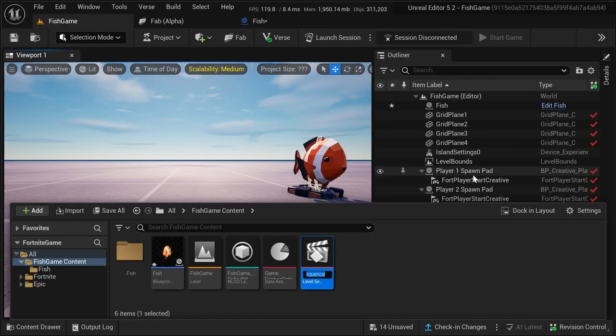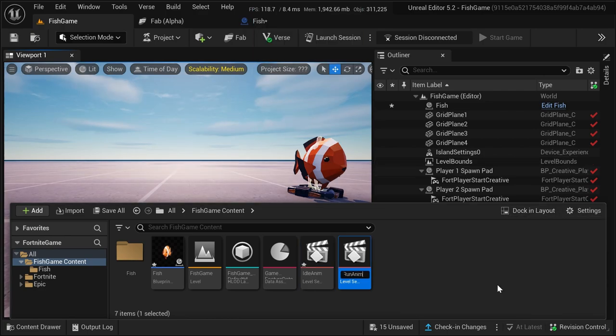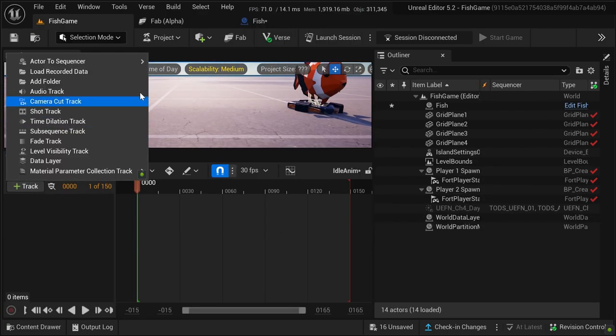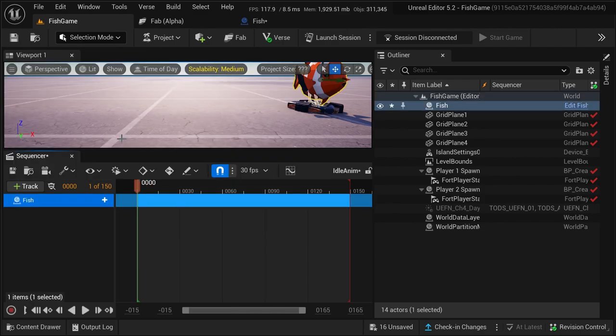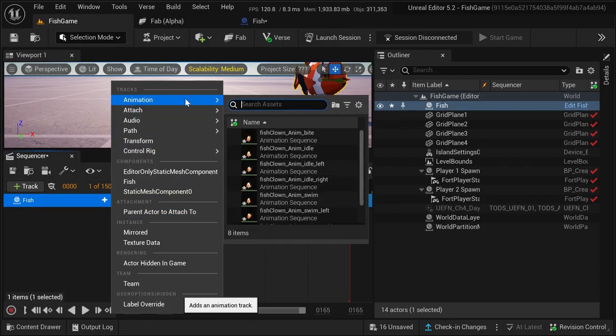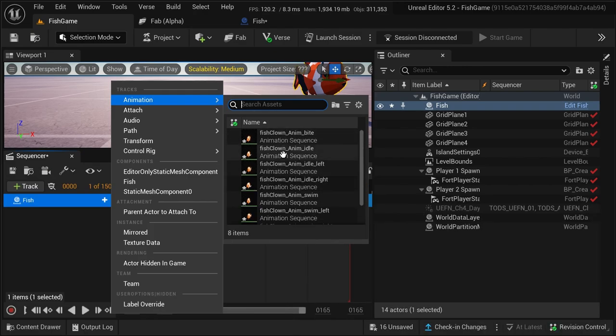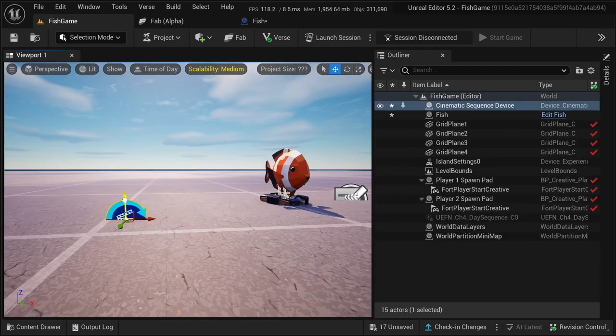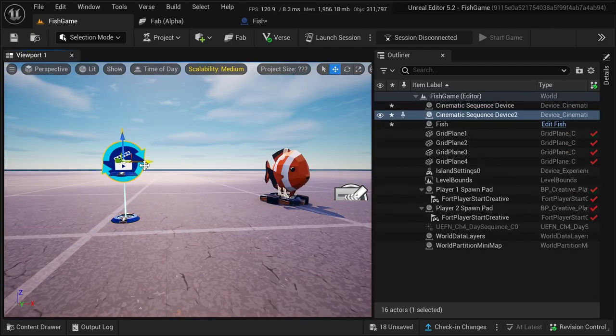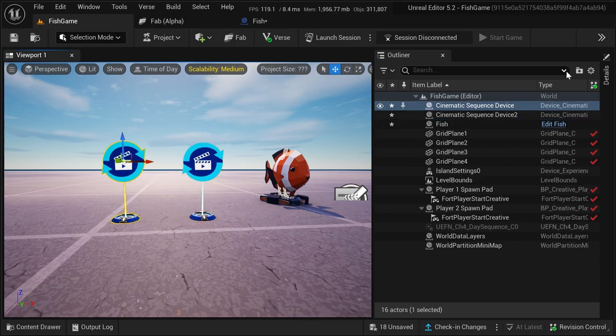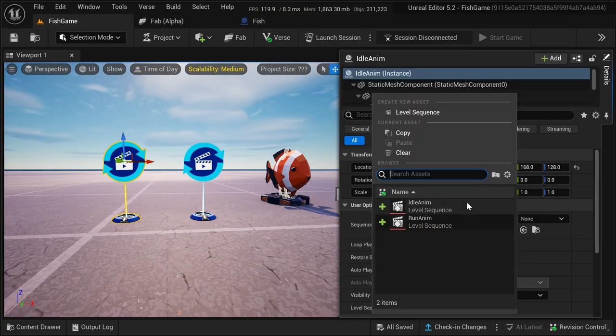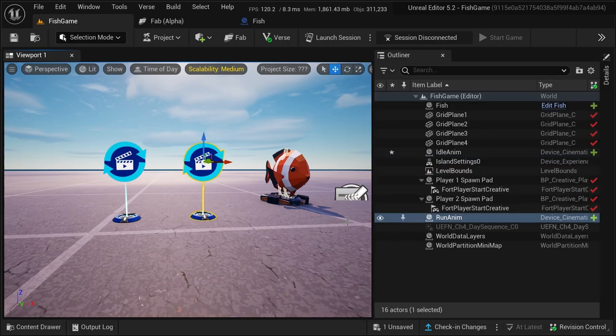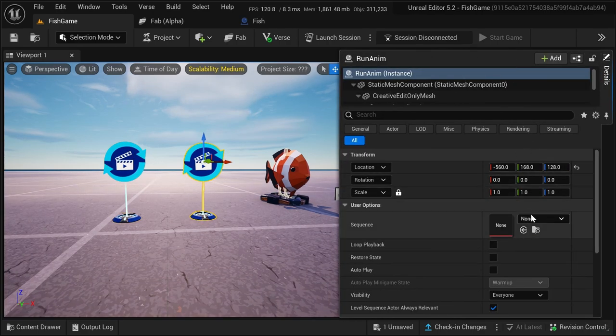Then create two level sequences, naming them IdleAnime and RunAnime. Double-click one and drag actor to sequence and select the blueprint class. Then press the little white plus and click animation. Now choose the animation corresponding to the name of your sequence and do the same to the other sequence. To call the animations in Verse, we'll need two cinematic sequence devices. Drag both out and name them RunAnime and IdleAnime and select the sequence which corresponds to its name in the device's details panel.